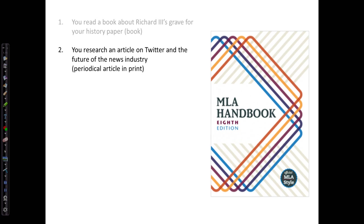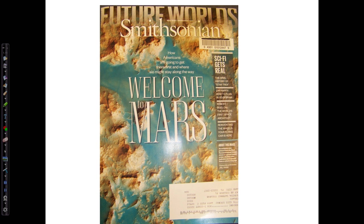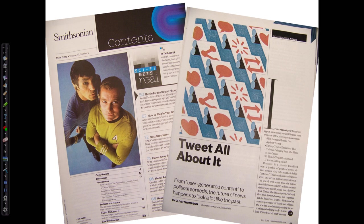In our next example, we're using an article from a print magazine on Twitter and the future of the news industry. Here's the issue of Smithsonian Magazine that contains the article. On the left, we have the magazine's table of contents page that shows the magazine's date and volume and issue numbers.